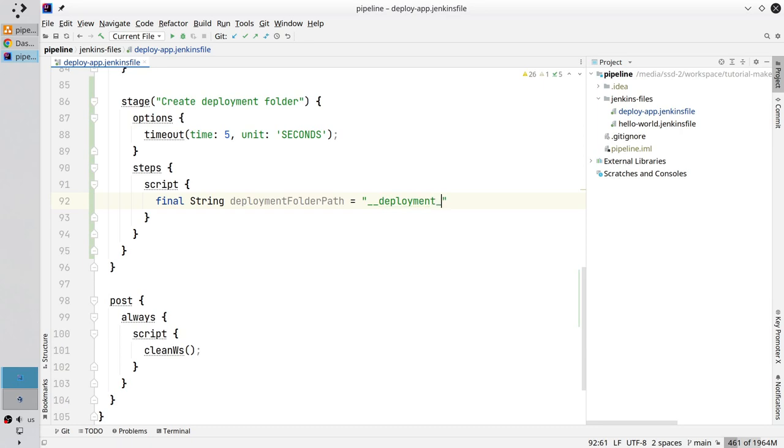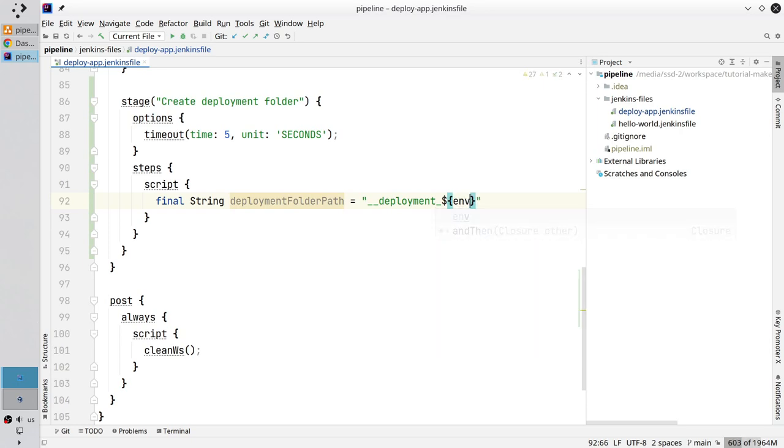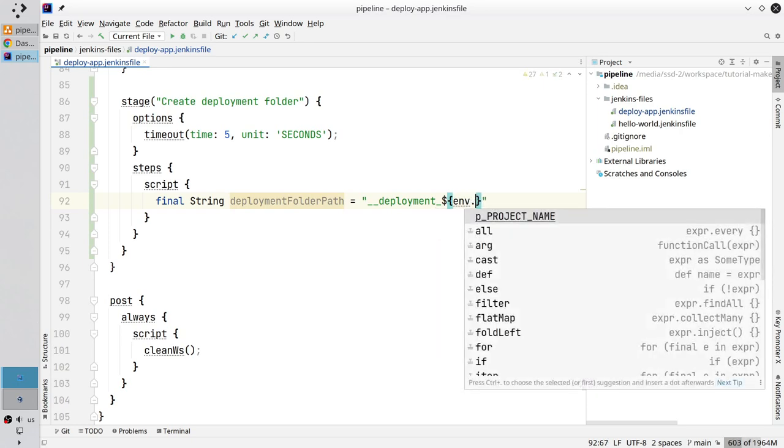Underscore dollar curly brackets. And inside the curly brackets you write env dot build underscore number.